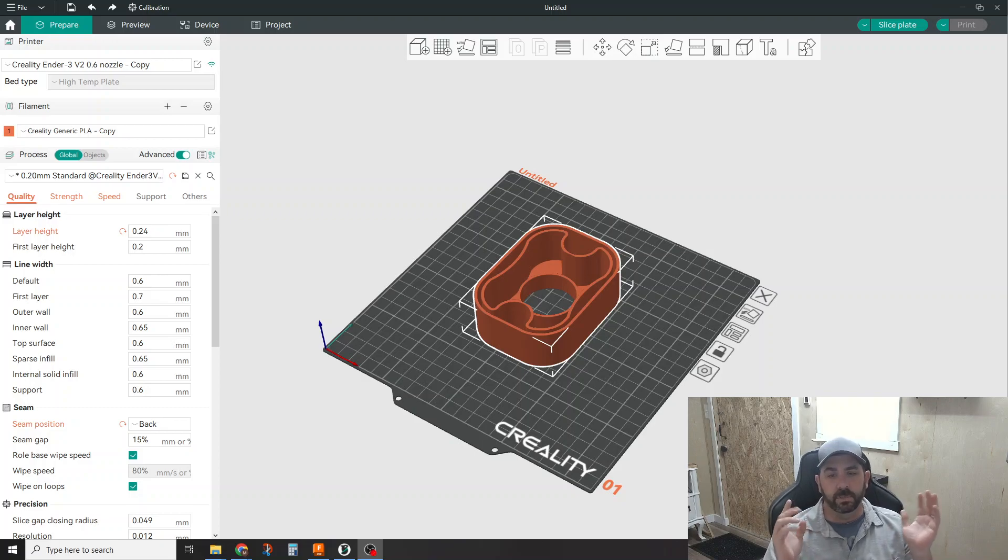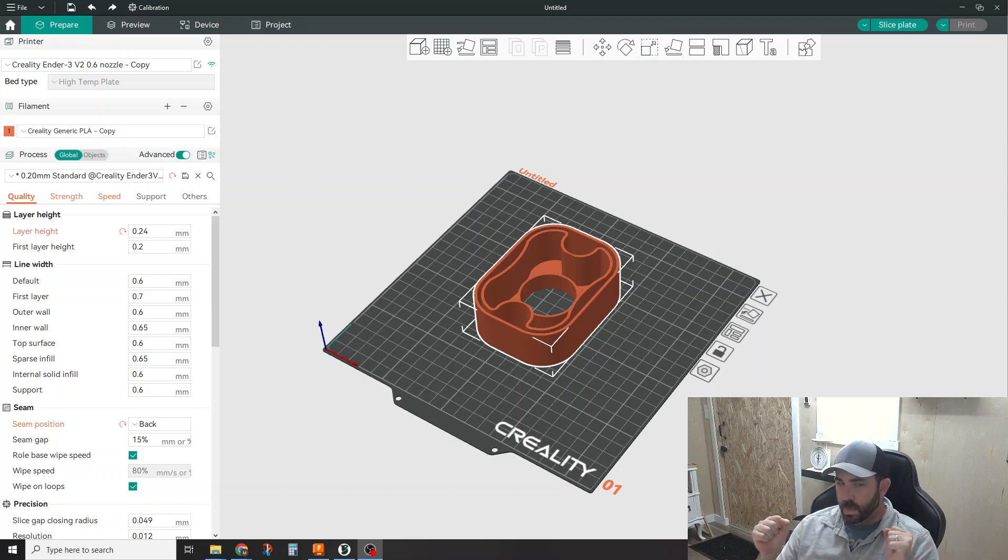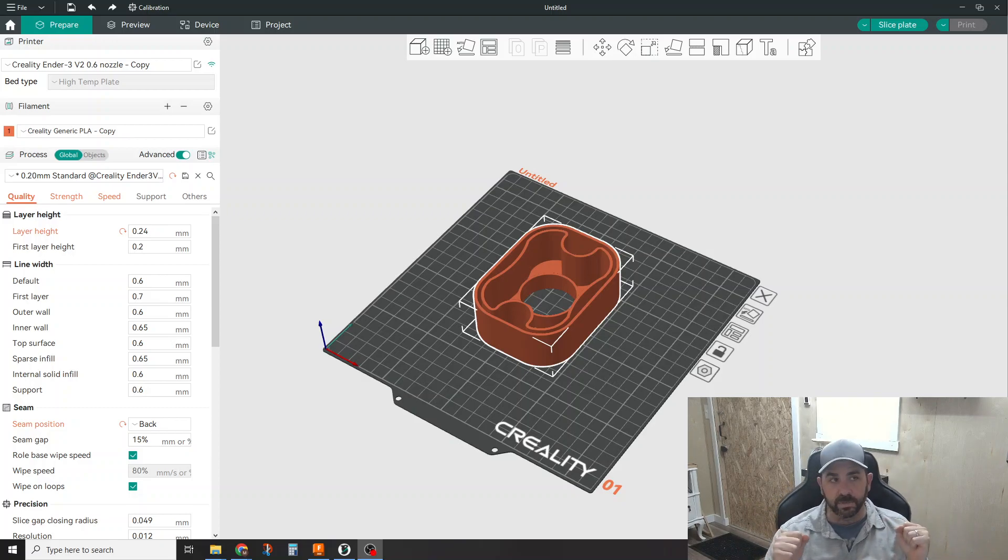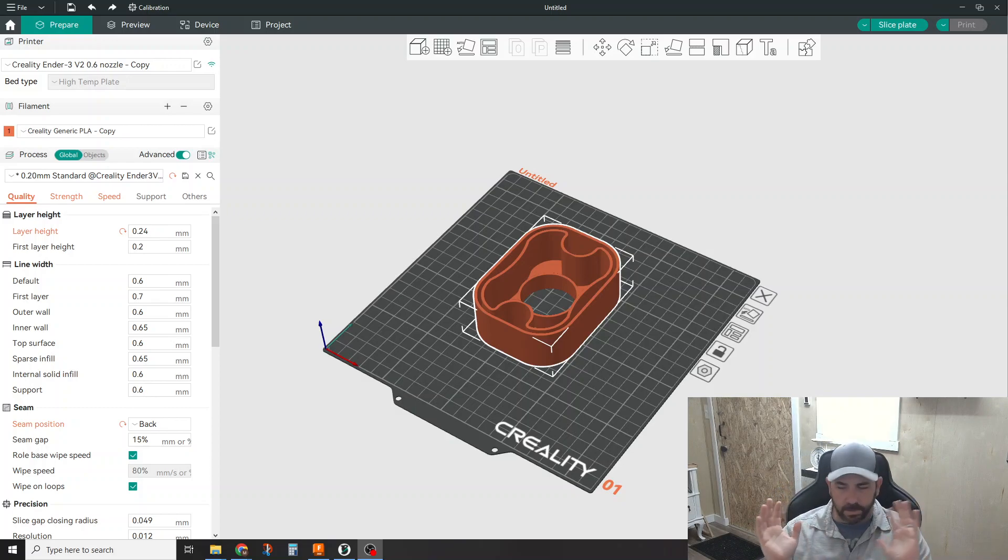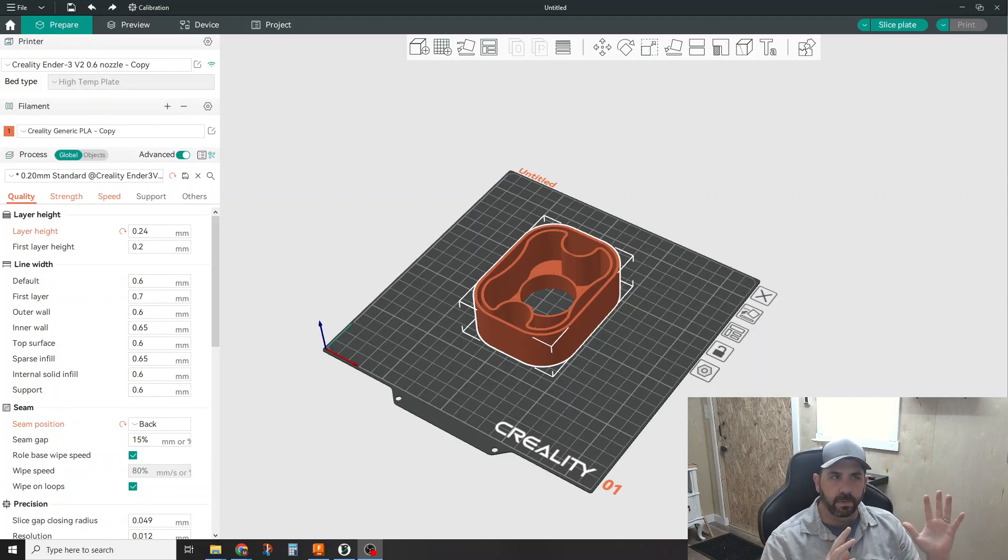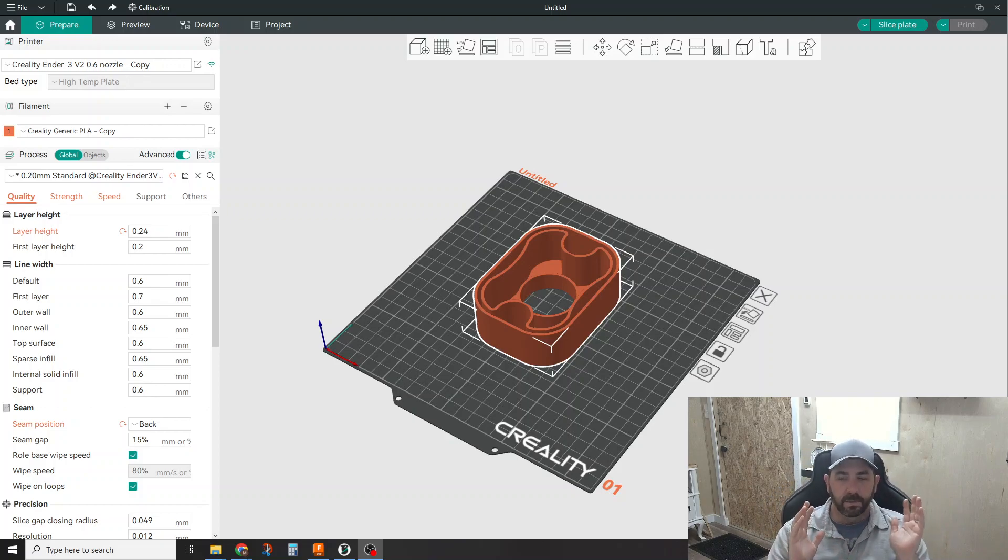Hey everybody, how's it going? So tonight we're going to do a quick little review on a new slicer that's come out. We're going to depart a little bit from the old Idea Maker series. We're going to do a series on the Orca slicer.